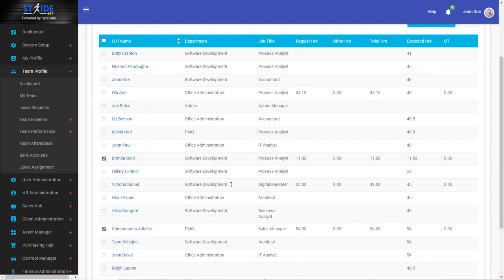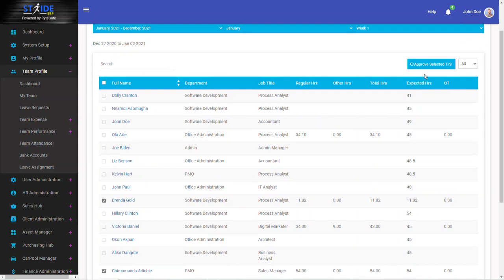So with these two selected, I can click Approve Selected Timesheet to approve both of them at the same time.